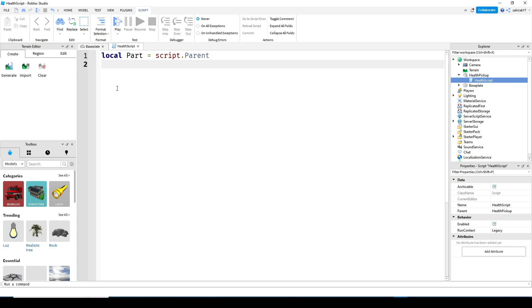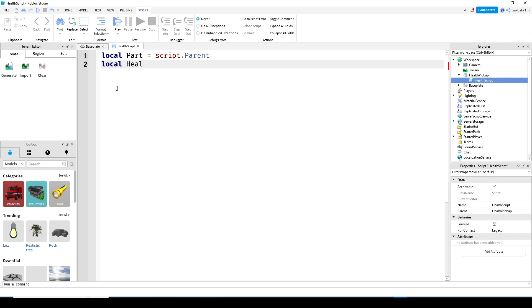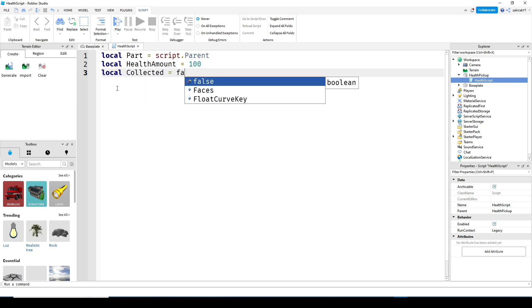Next, add health amount. This will be how much health the script will add to a player. Next, let's add local collected equals false. This just means that our part has not been collected yet. We will change this later.